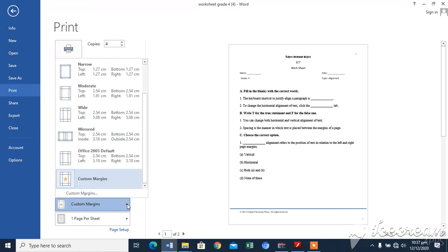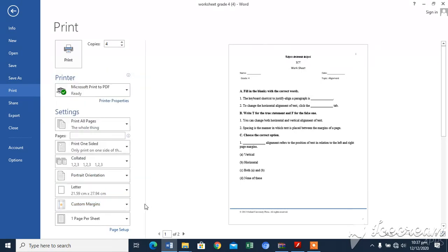After choosing the options in center pane of the print screen, click print to print the document. Make sure the printer is switched on. This is all about how to print a document. Thank you, my dear students.